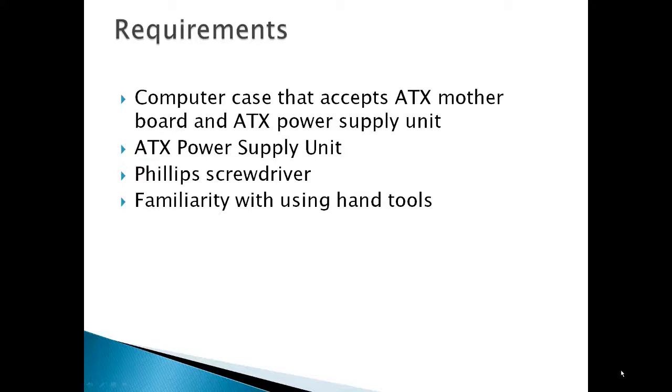Requirements would be a computer case that accepts ATX motherboard, an ATX power supply unit, a Phillips screwdriver, and familiarity with using hand tools and basic safety constructs.